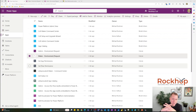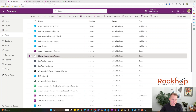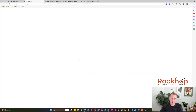Now we're inside our COE environment. You'll see we have two apps here: the Admin Environment Request and the Maker Environment Request. As an admin I can see both, but if you're a maker you're probably just going to see the Maker Environment Request app. Let's check out what this looks like.